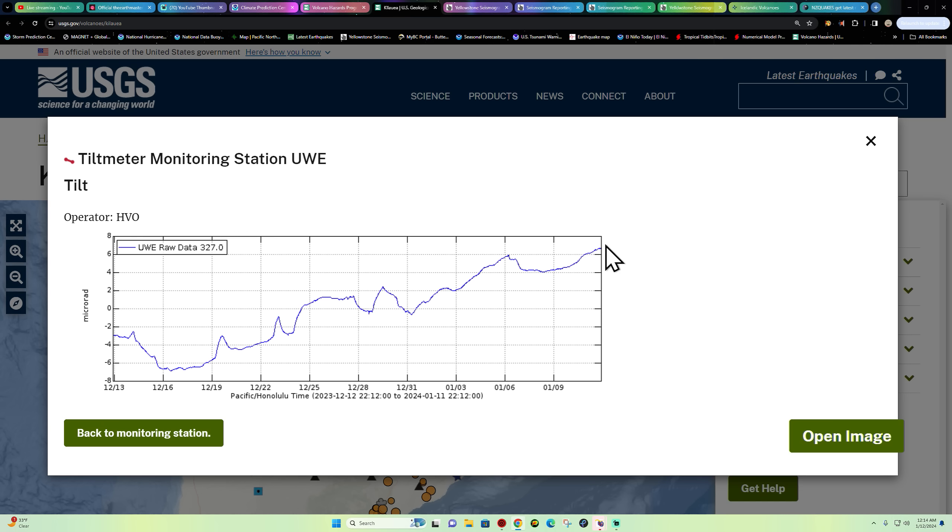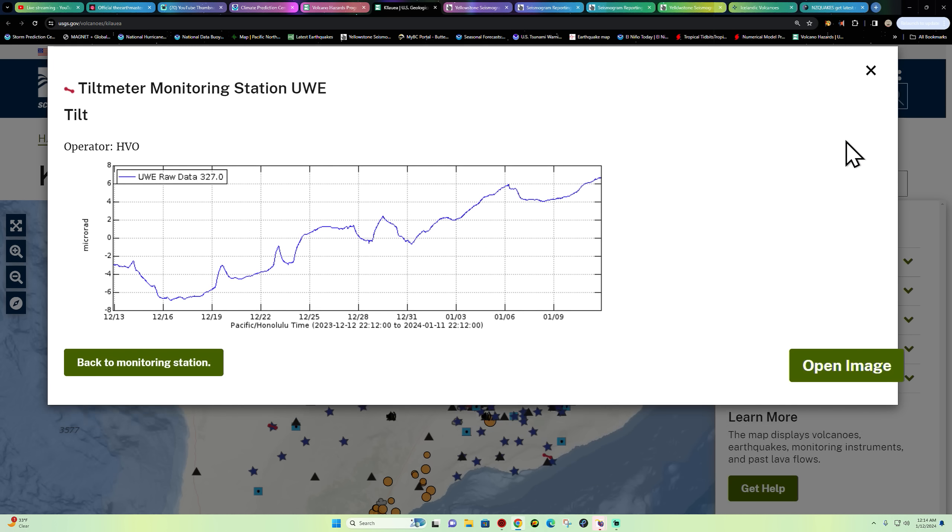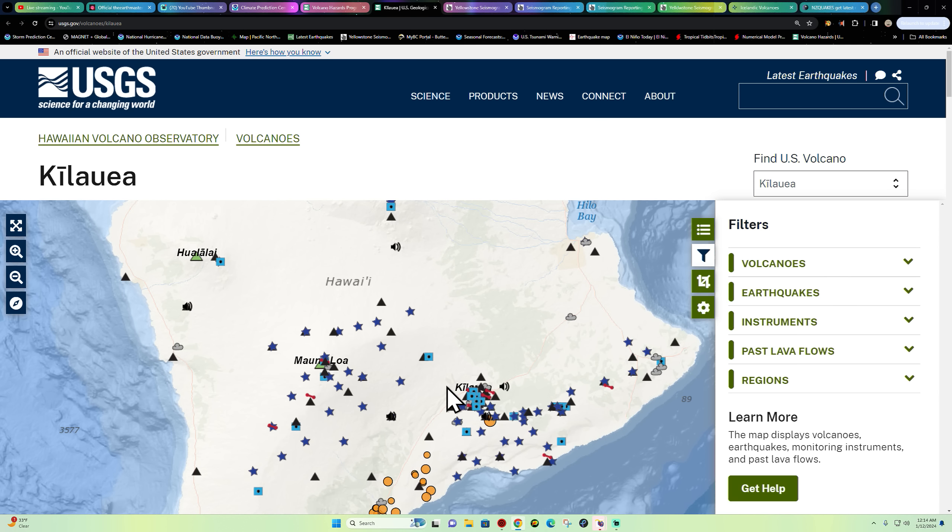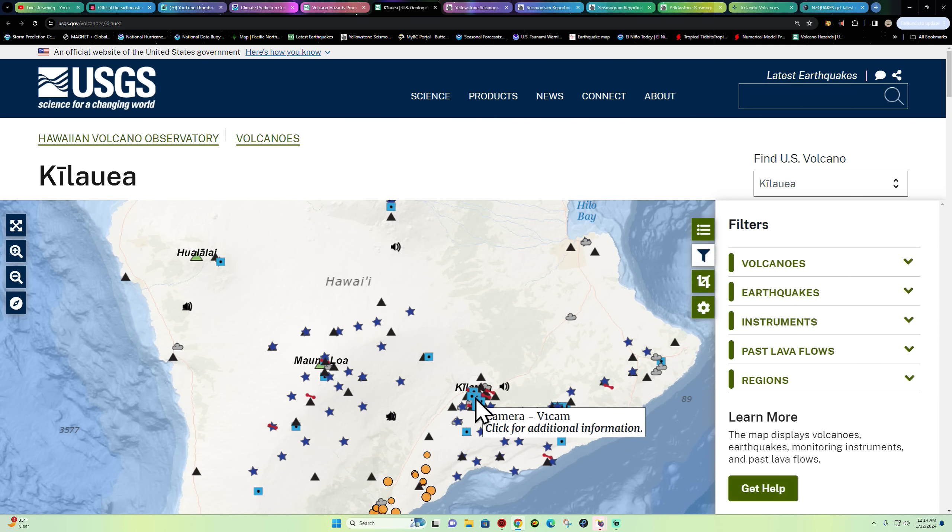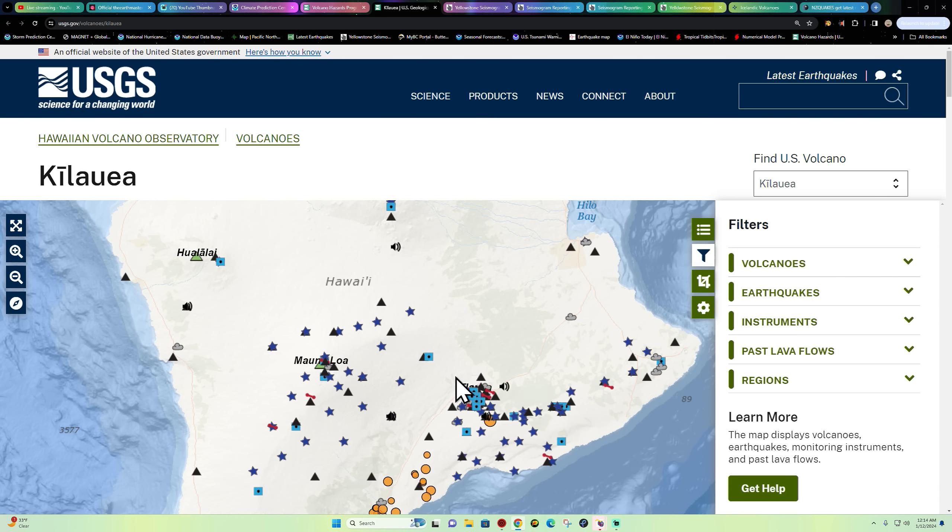UWE is the station here and obviously it looks like it's heading up once again, still at its highest level there since about the 2018 eruption. So no eruption as of yet, but we're continuing to inflate. Obviously magma accumulation is continuing underneath that area of the Hawaii volcano.